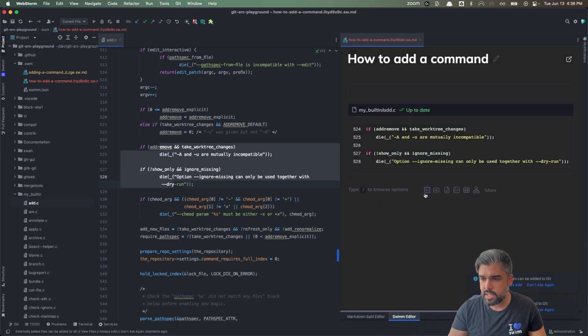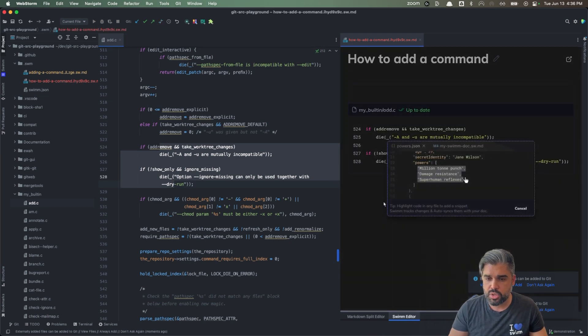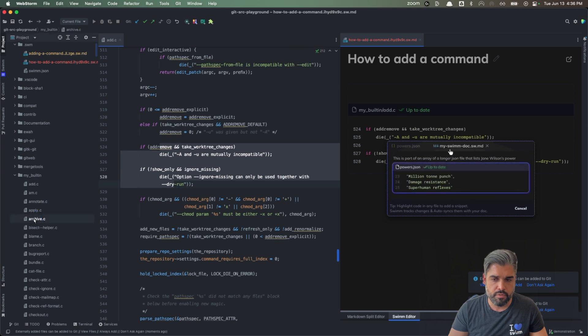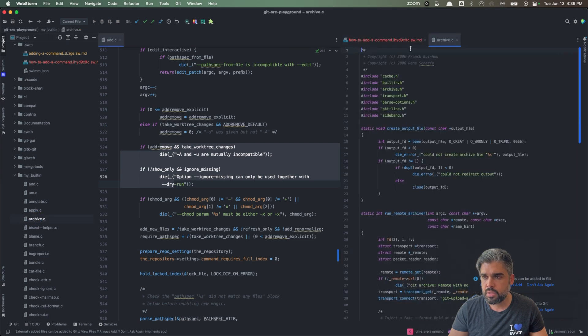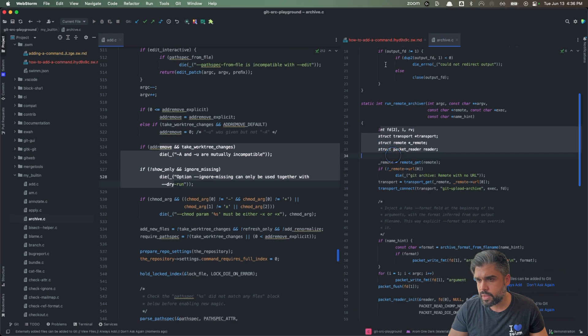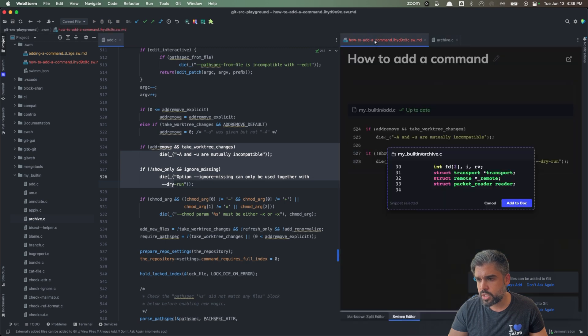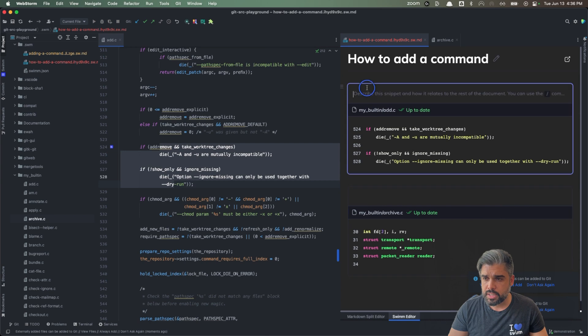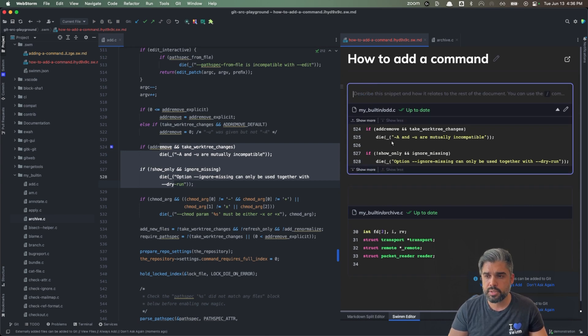It's really easy to add additional code snippets. So we can open another file, select the lines that we need, go back to our SWMM document and add those as well. So the only thing left for us as a developer is to just explain the why this snippet is important.